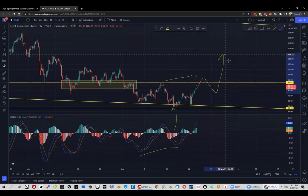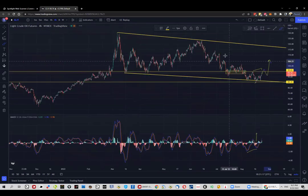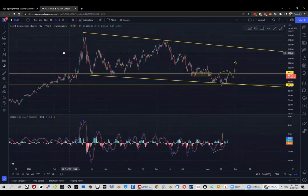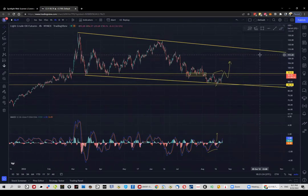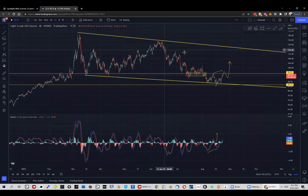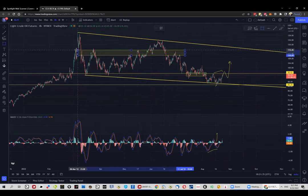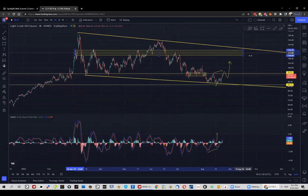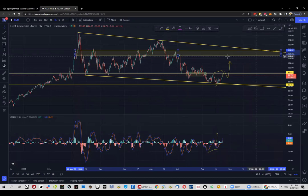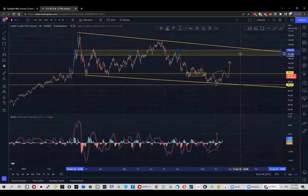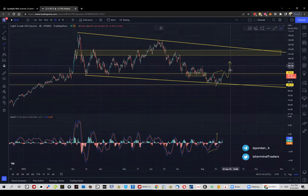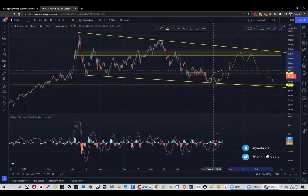As long as this swing low right here is holding, we can look for pullbacks and then continuations to the upside. Up to where is a very good question — from a technical perspective, and minding your overall risk/reward ratio, once the price reaches closer to this zone, have some sort of management in place. Given the angle of this downtrend line, it makes sense to expect some kind of reaction, maybe even a push to the downside.